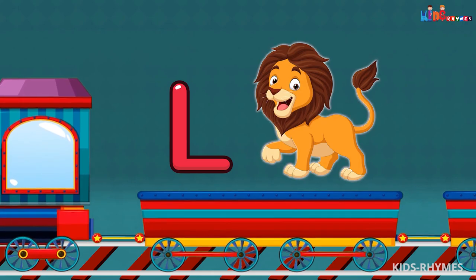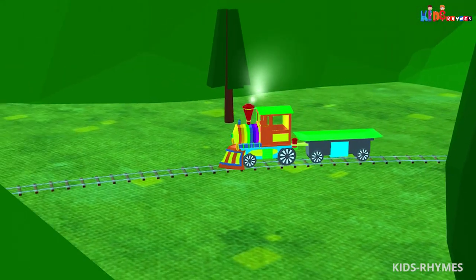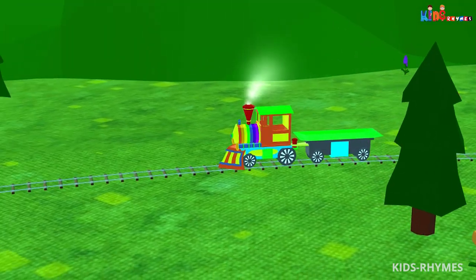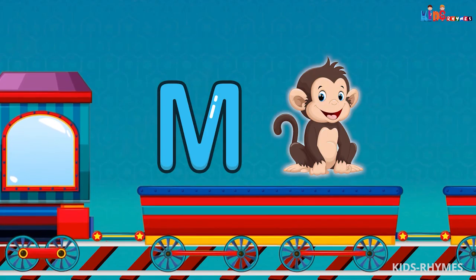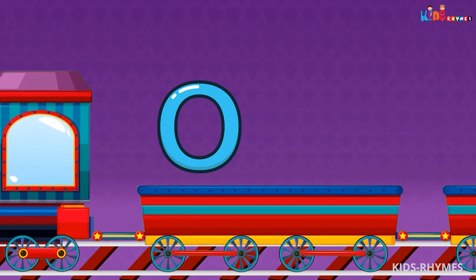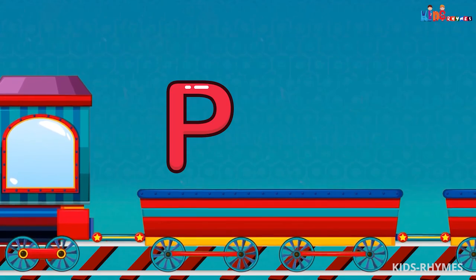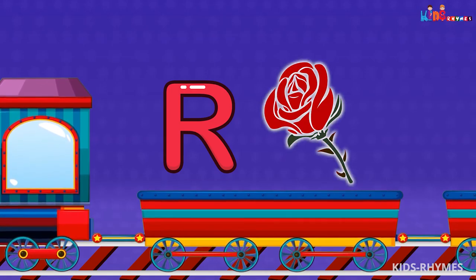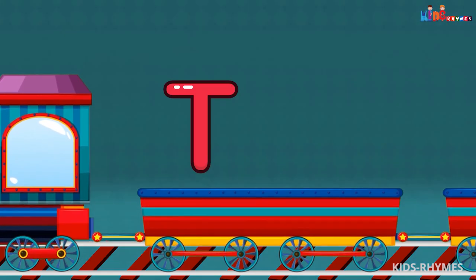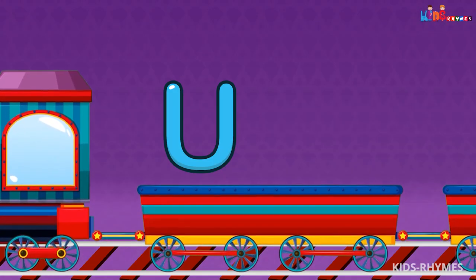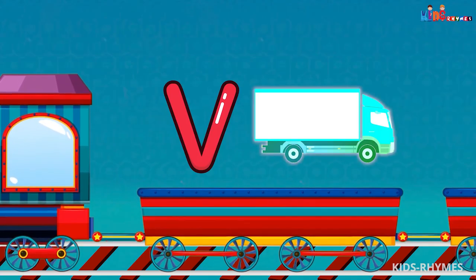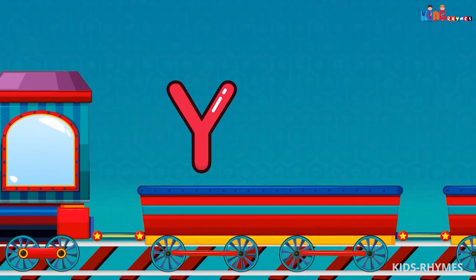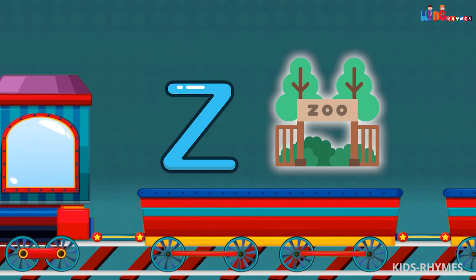L for lion, M for monkey, N for nose, O for orange, P for plum, Q for queen, R for rose, S for sun, T for tub, U for umbrella, V for van, W for water, X for x-ray, Y for yak, Z for zoo.